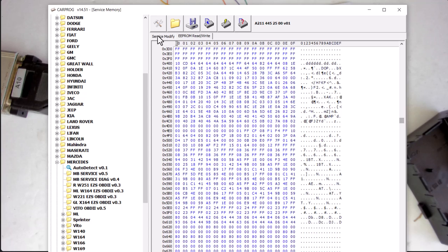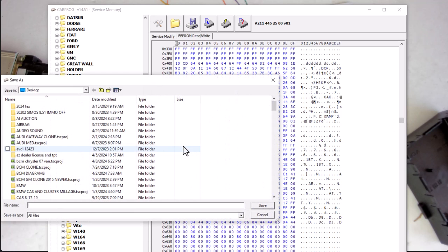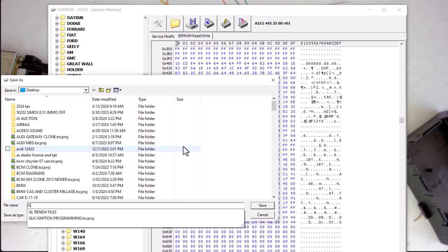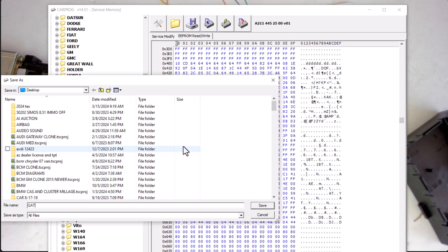So we can see here's our data. I will just save it as gateway original. Since this is original file, I'll click it as original. Save that.